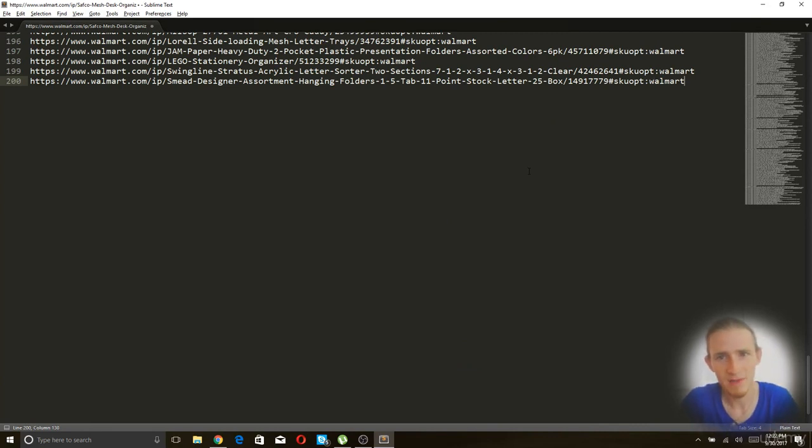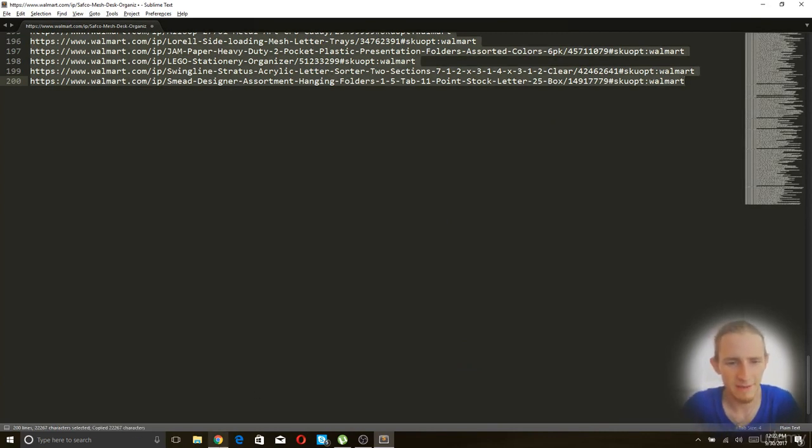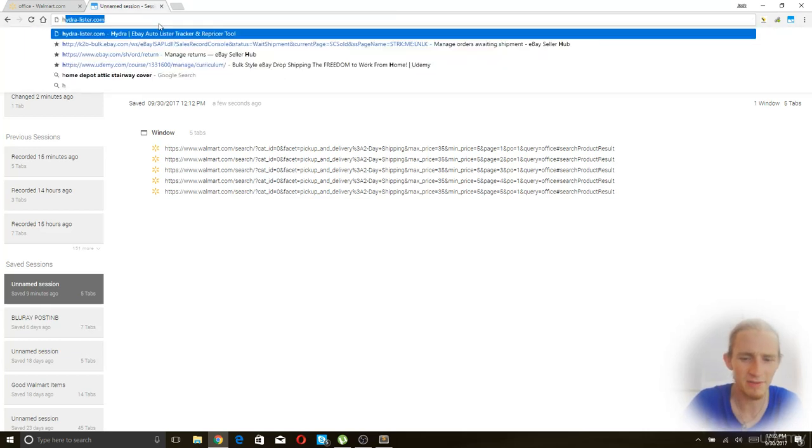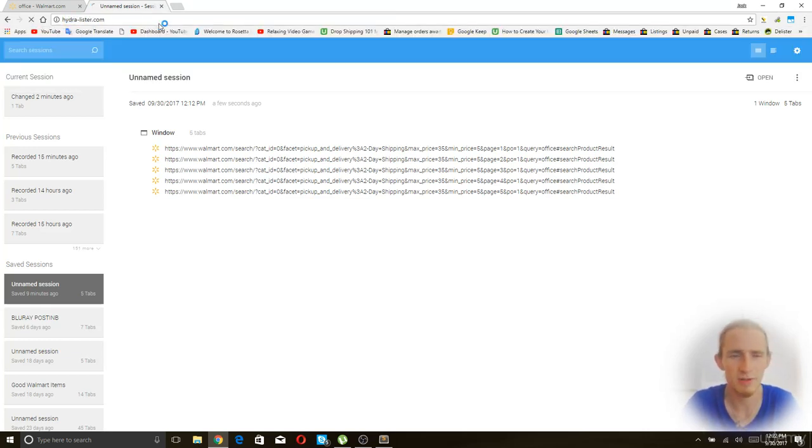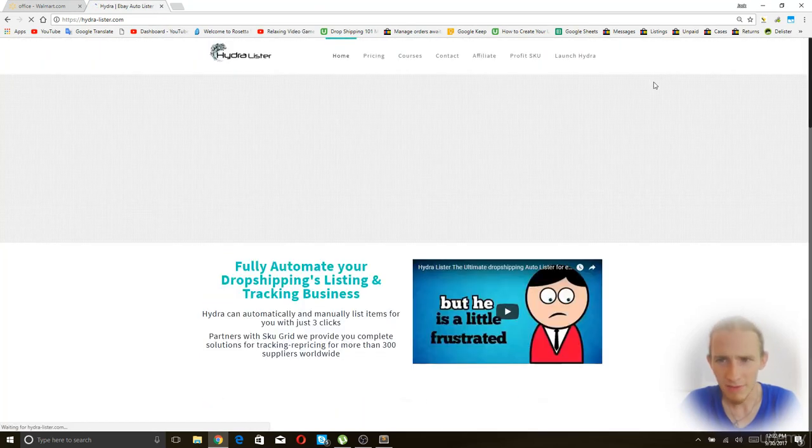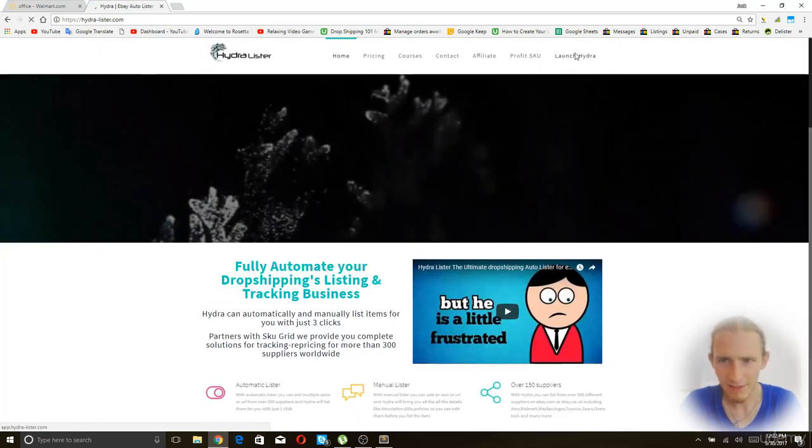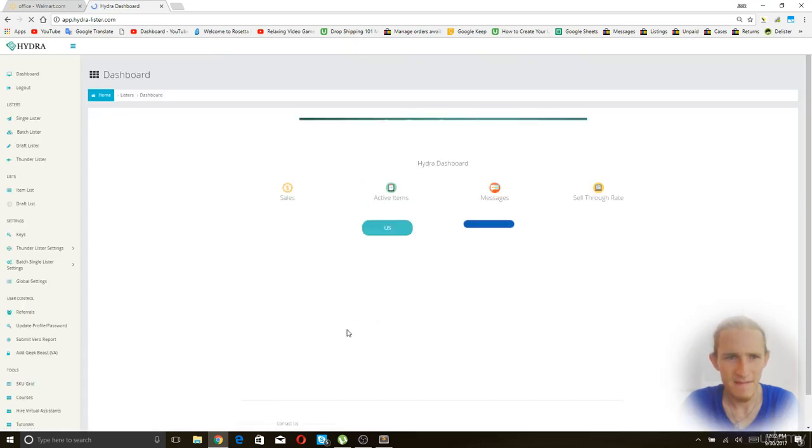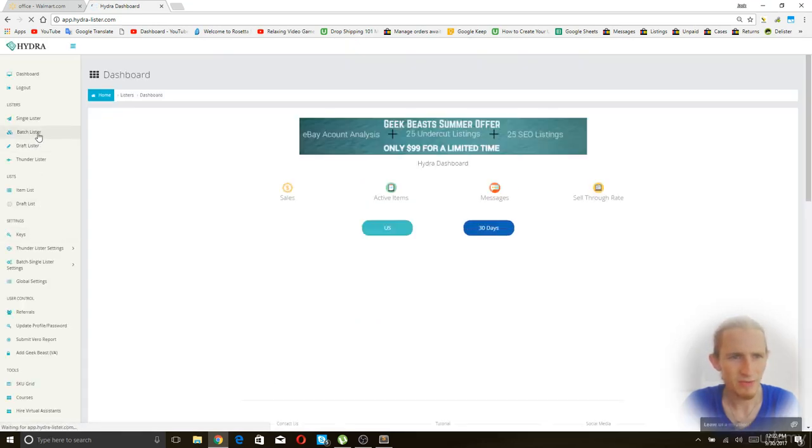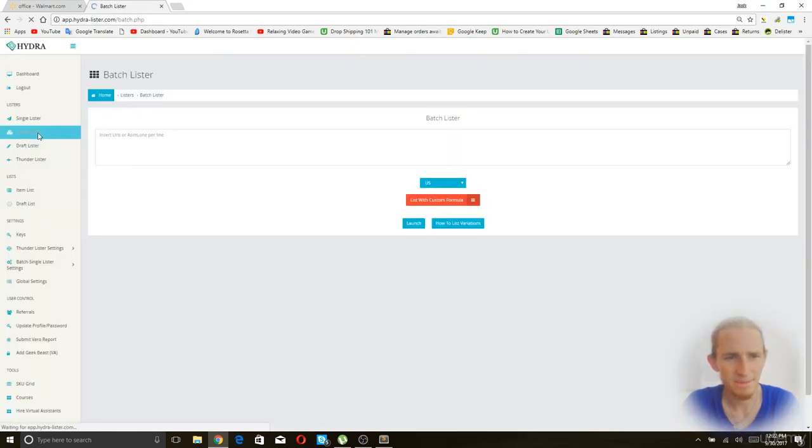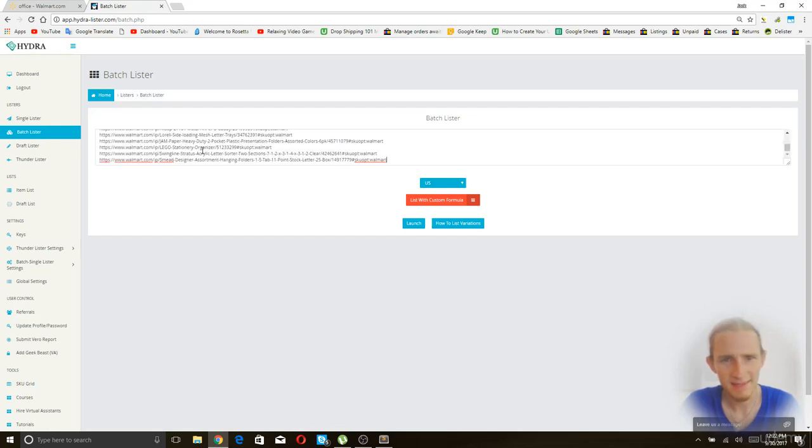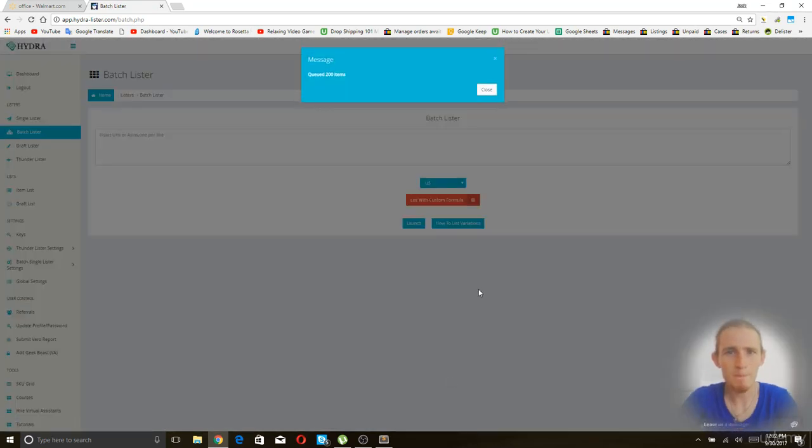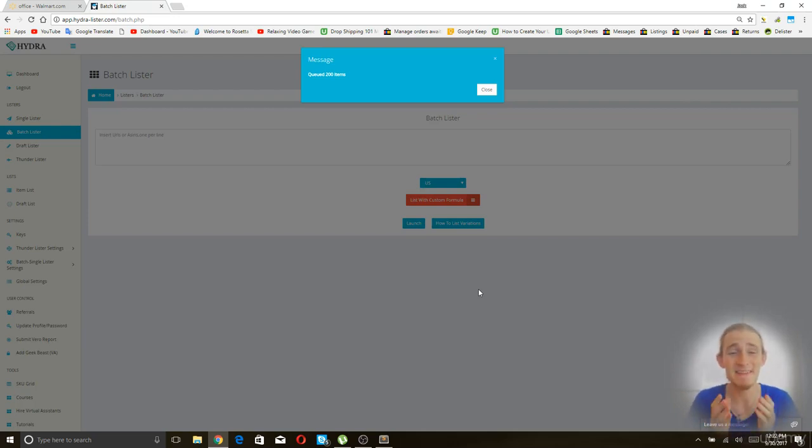So we're going to copy everything. Now we're going to open up Hydrolister. We're like basically done. Isn't that awesome? And now we're going to click on launch Hydra. From here we're going to go to the batch lister. We're going to click paste and then we're going to click launch. And then in a second we will get boom, queued 200 items. That was easy, guys, wasn't it?